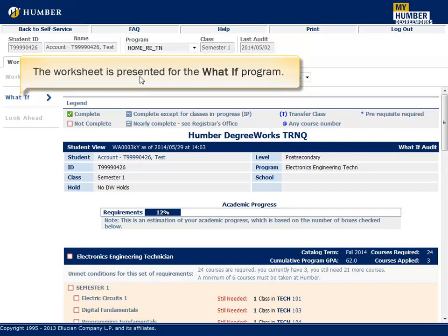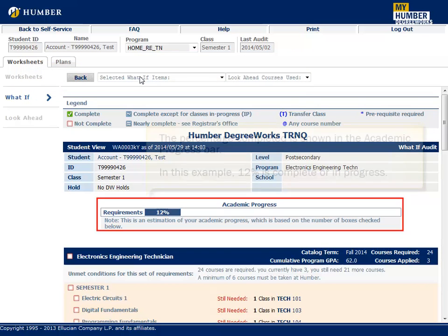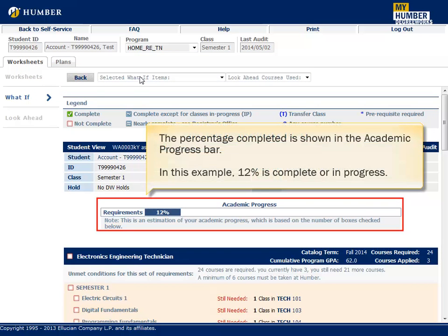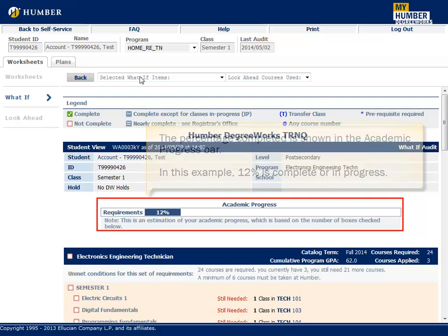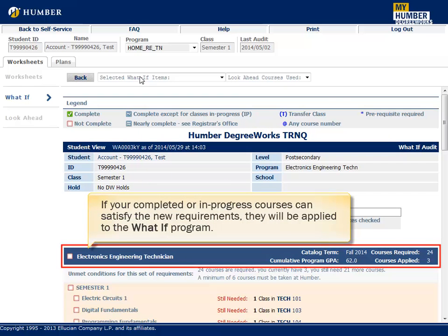The worksheet is presented for the What If program. The percentage completed is shown in the Academic Progress bar. In this example, 12% is complete or in progress. If your completed or in-progress courses can satisfy the new requirements, they will be applied to the What If program.